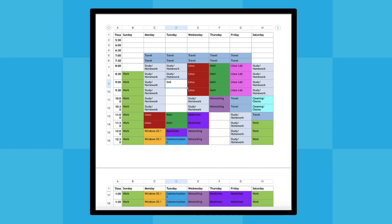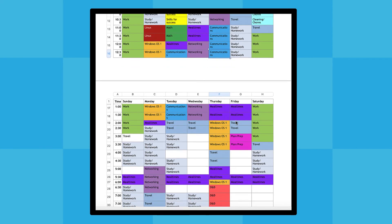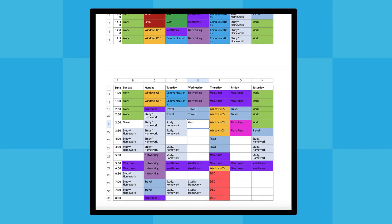Finally, look at your weekly schedule and figure out when you will complete each task. Look for blocks of time that you have specifically set aside for school or personal commitments. If you have a lot to accomplish on your list this week, you may need to find additional time in your schedule to get everything done.